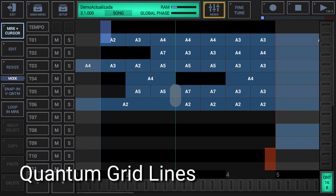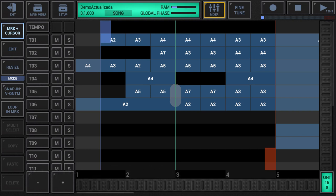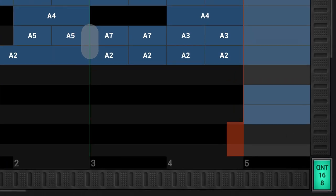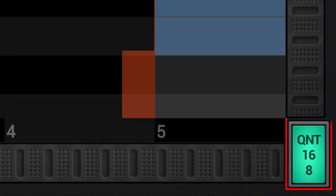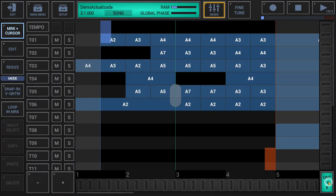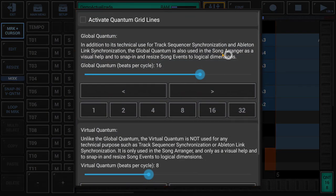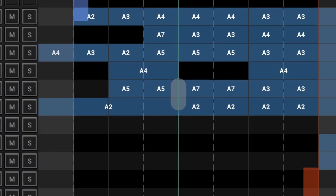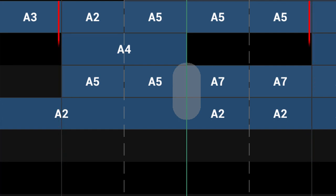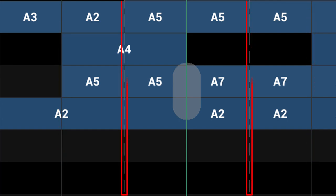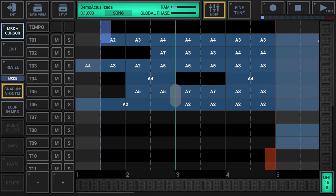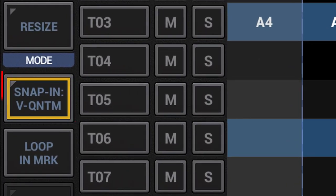Quantum gridlines: deactivated by default, these are a visual representation of the global quantum and the virtual quantum. To enable them, click the quantum display in the lower right corner to show the quantum settings, and then activate the Activate Quantum Gridlines checkbox. If enabled, the global quantum is shown as a solid line and the virtual quantum as a dashed line. You can also quickly enable or disable the quantum grid lines by long pressing the snap-in mode button in the sidebar.